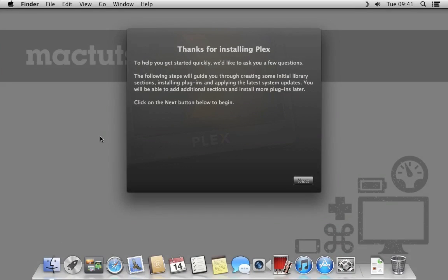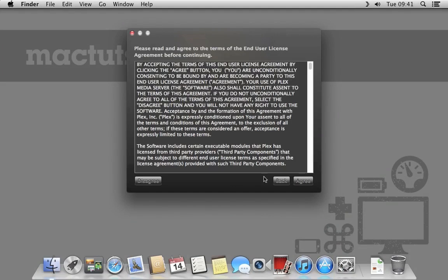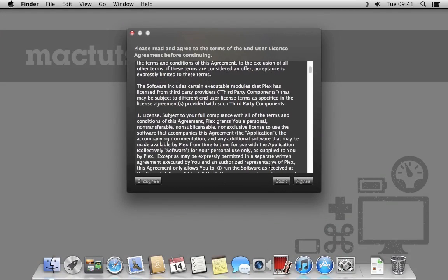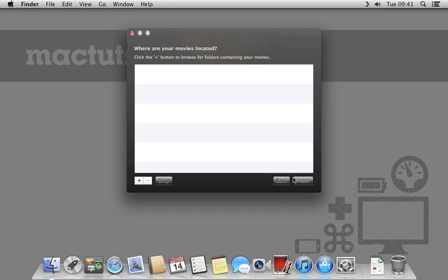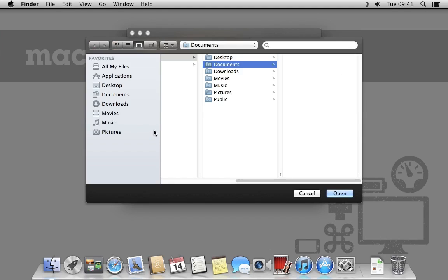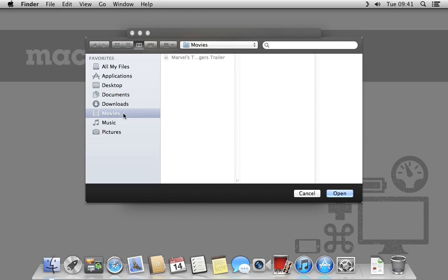Plex will display the setup assistant and ask us a few basic questions needed to start using it. After accepting the license agreement, Plex needs to know where your movies are stored. Select the folder you want to use, in my case I'm using the standard movies folder in OS X.